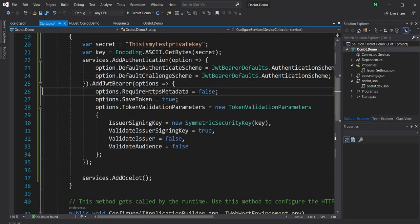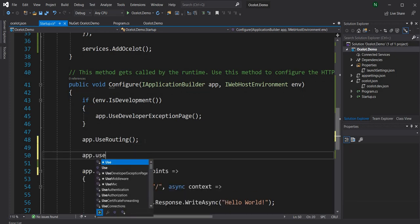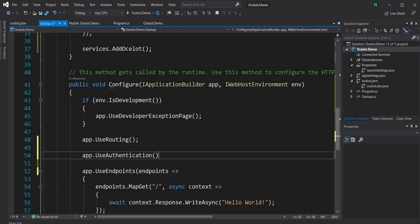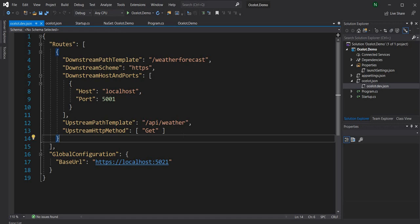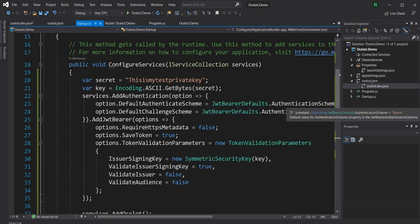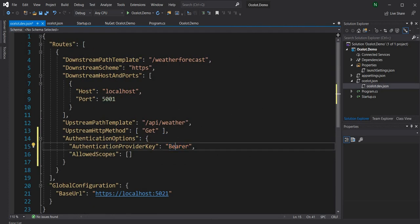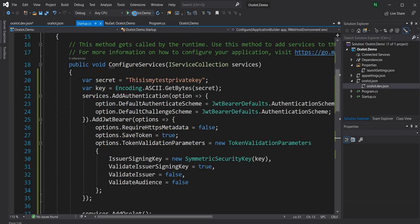After adding the JWT bearer I have to add app.UseAuthentication. Then I go to the Ocelot configuration and set the authentication configuration at the route level by adding AuthenticationOptions. The AuthenticationProviderKey is the authentication scheme which is Bearer. AllowedScopes is left empty to allow all authentication scopes.